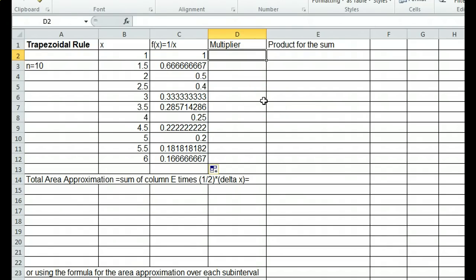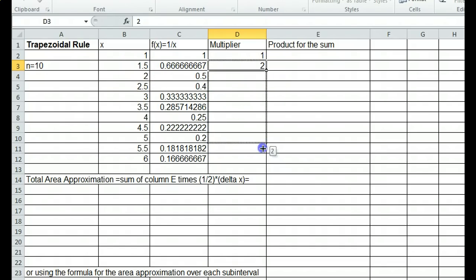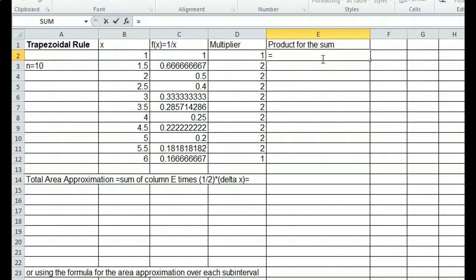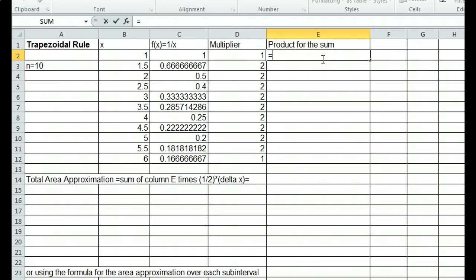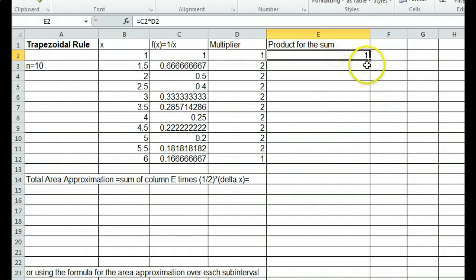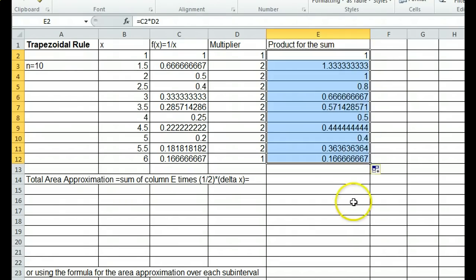The multipliers come from the sum formula. The first partition point is used once, so its multiplier is 1. Each interior partition point is used twice, so multipliers are 2, and the last point gets multiplier 1 again. We multiply these values together — put equals, then C2 times D2, press enter to get 1 times 1 equals 1. Go to the lower right corner, left click, hold, and drag down, and Excel computes all the products.